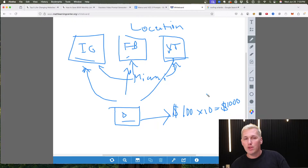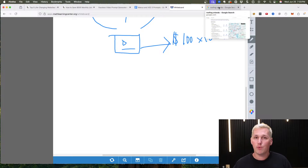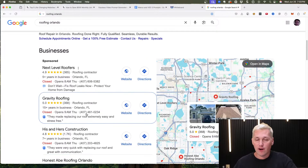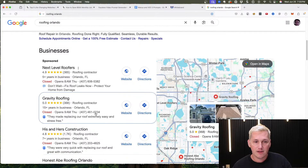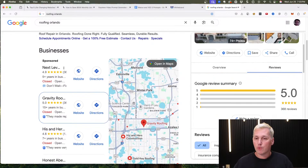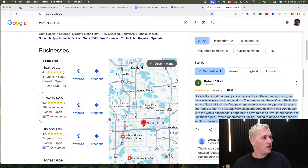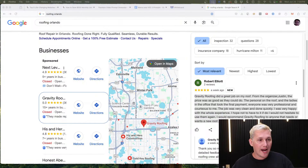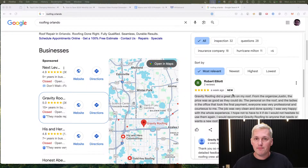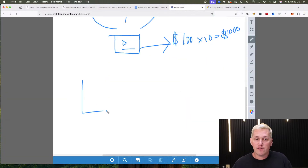If you want an even more powerful strategy, leave a comment below and I'll send you to my training that breaks down another really cool approach. This strategy leverages reviews. You go into Google and find a contractor in a niche and location you want to target — for example, here is Gravity Roofing.